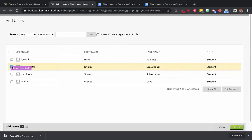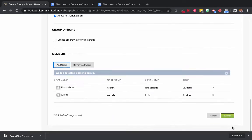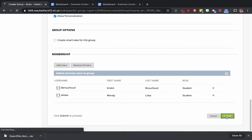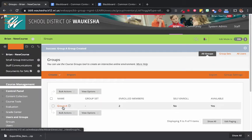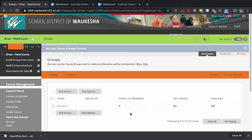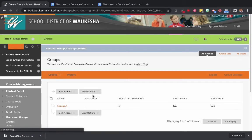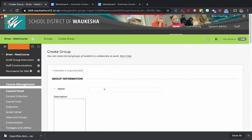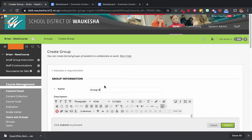I'm going to add Kristin and Wendy into Group A and click Submit. Now you can see I have Group A with two enrolled members. Let's create one more group — another manual enroll group. We're going to call this Group B.